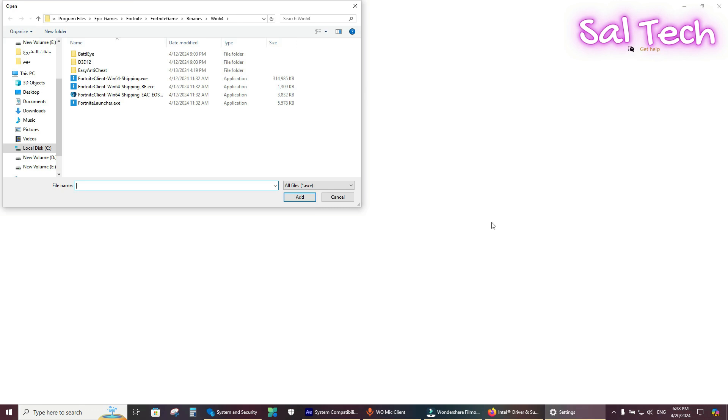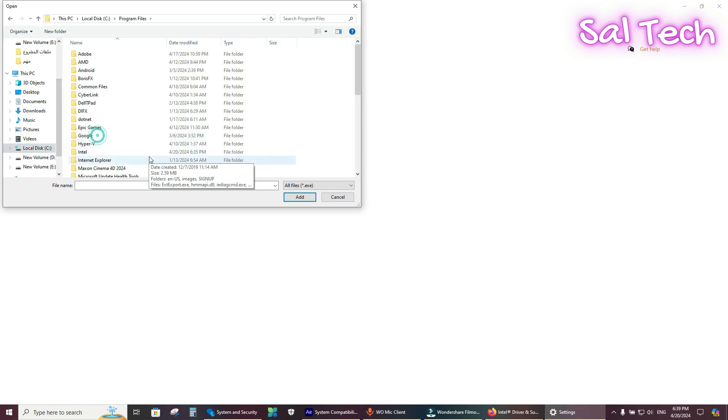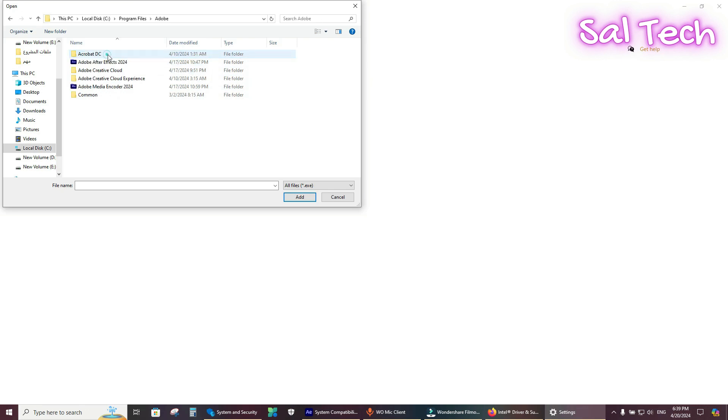Adobe After Effects. I installed it on C Partition, Program Files, then Adobe, Adobe After Effects.